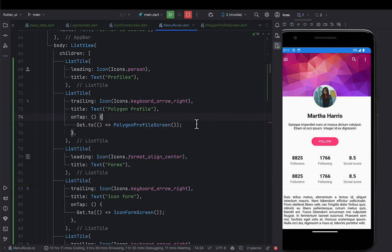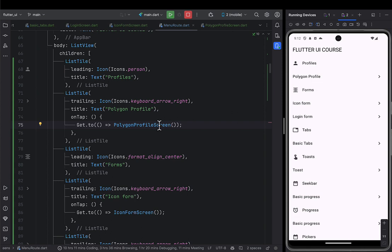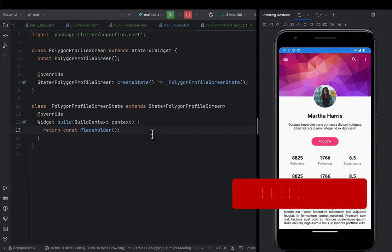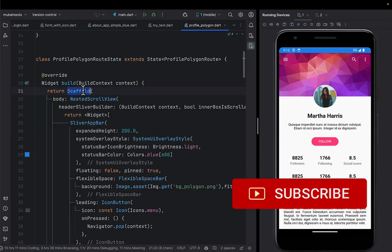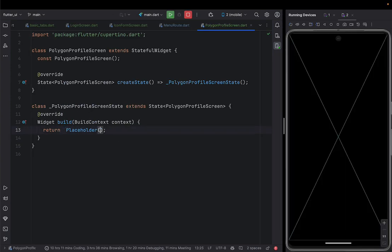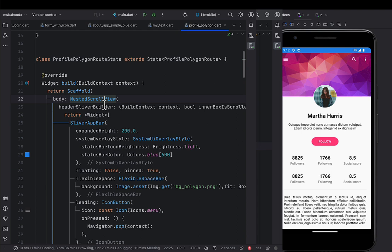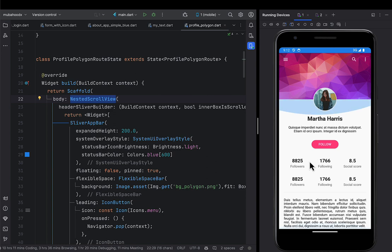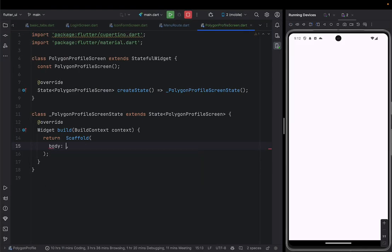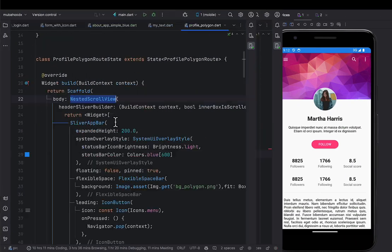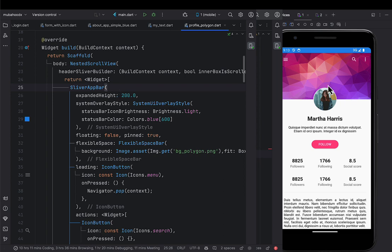Now let's begin designing the polygon profile screen. I'll start with a scaffold instead of a placeholder and import it. After that, the next thing we're going to do is put a nested scroll view. Someone should be able to scroll through this profile. So the body of this profile screen is going to be a nested scroll view, and we'll put a sliver app bar inside it.